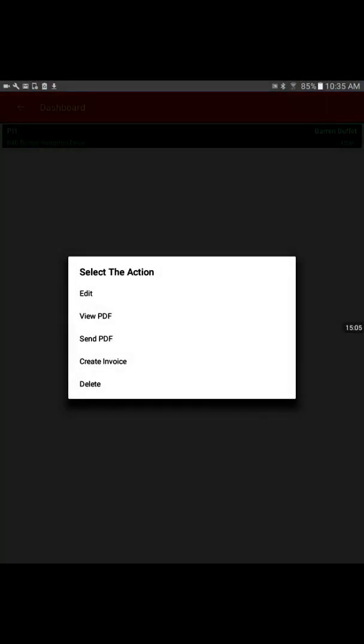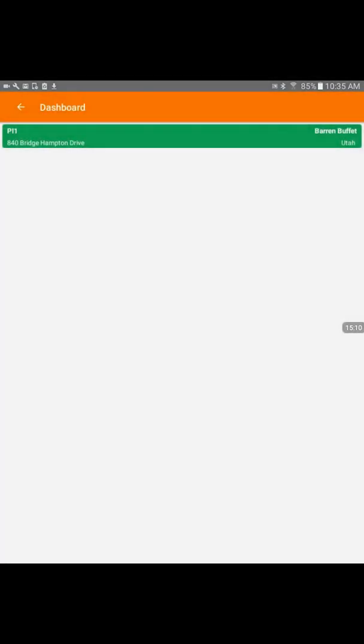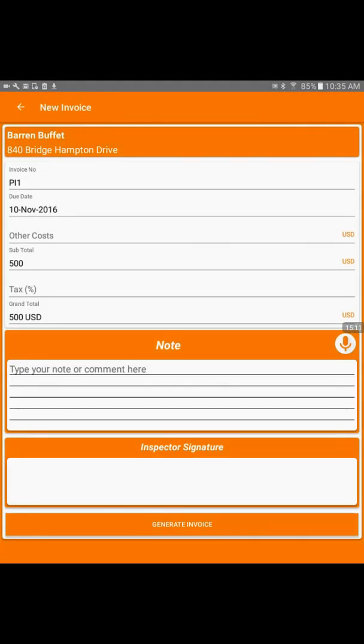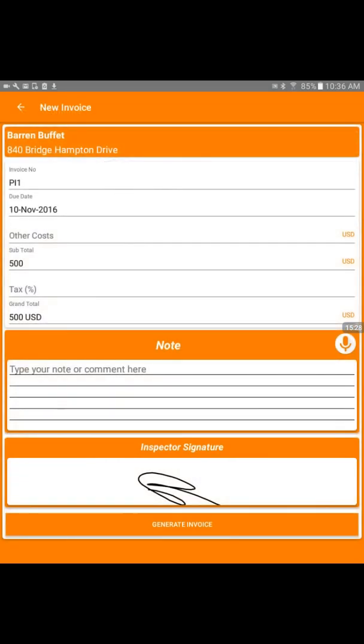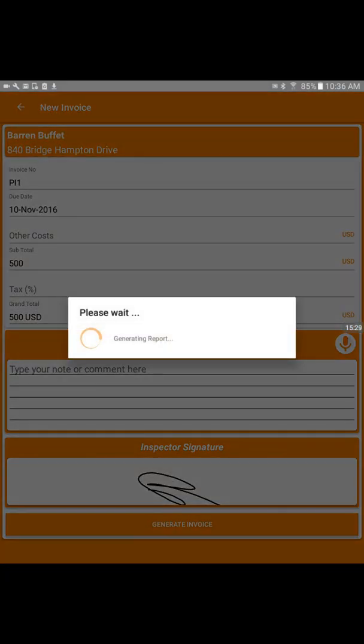The next step we're going to try to create an invoice based on this inspection. So I click on create invoice. It has pre-filled all the information that is needed with the due date advanced by seven days. And that is in the settings we can change. We're going to just write it and generate the invoice.